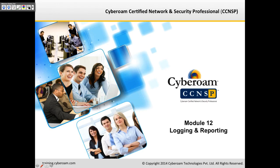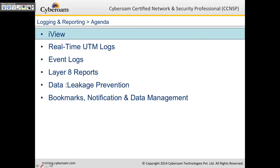Welcome to CyberROM Online CCNSP Training, Module 12. In this module, we'll be learning about logging and reporting. The agenda will cover a lot of different logs and reports, how to create bookmarks, and how to do data management in CyberROM.